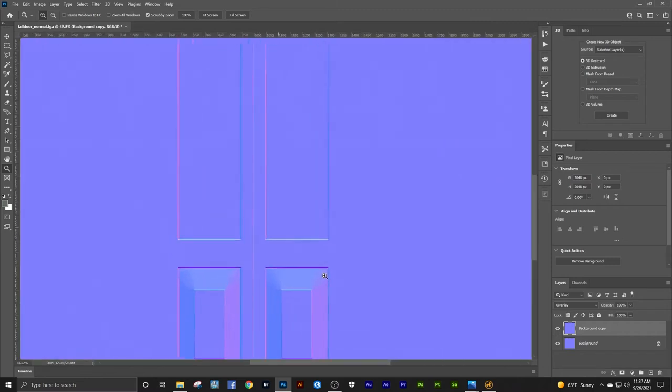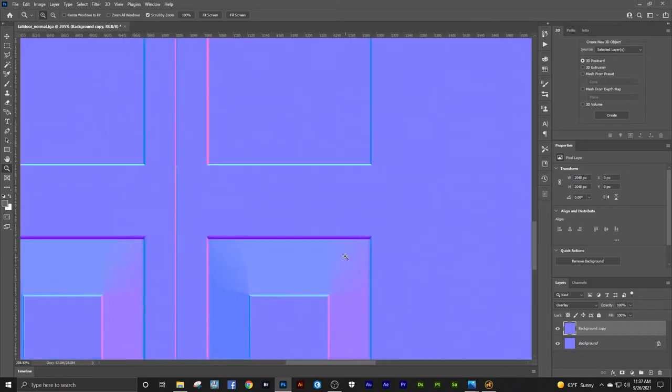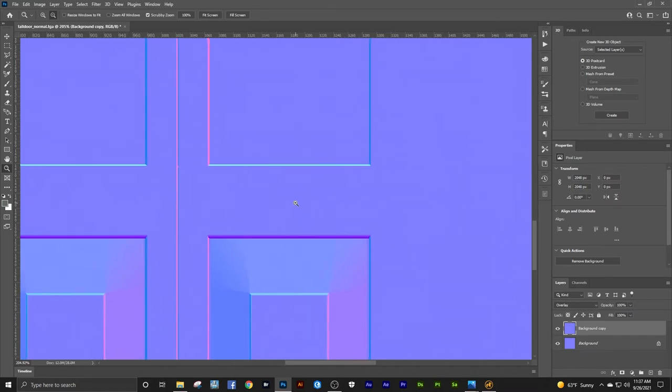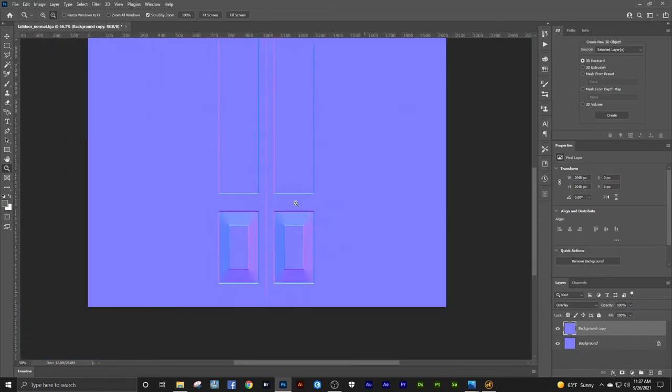So these colors, when it renders out, are telling the computer at what angle that normal, or that vector, should come off of that surface, what direction. I guess you could look at it as telling it what direction the light's coming from. So there's our normal map for that door.